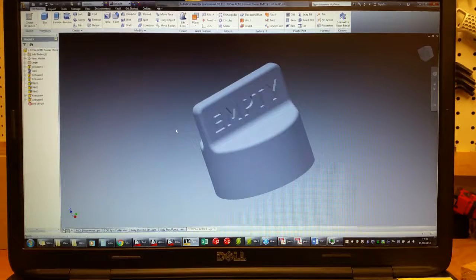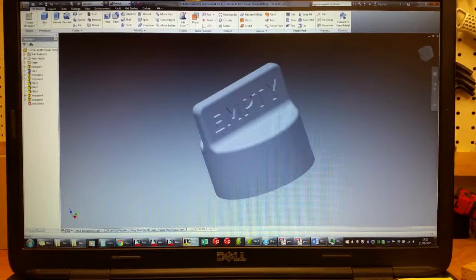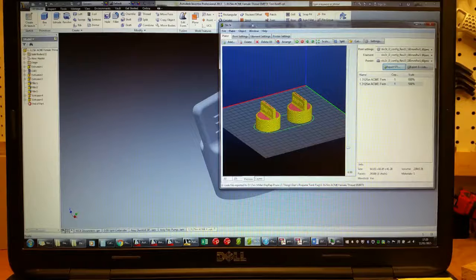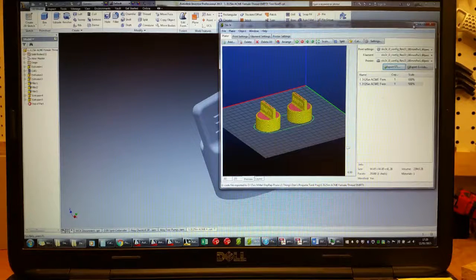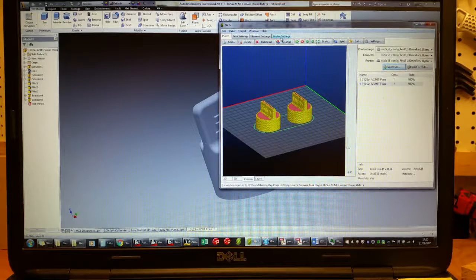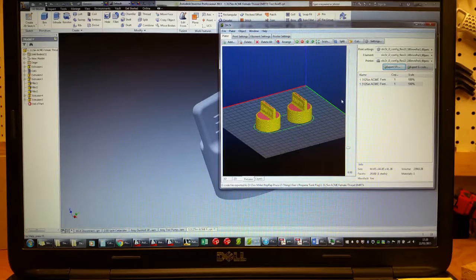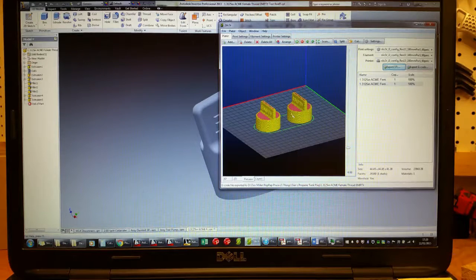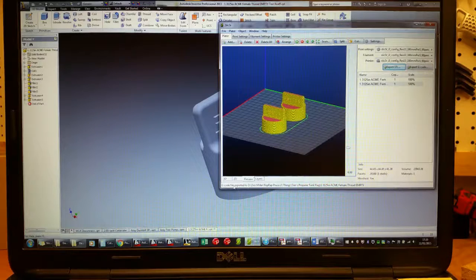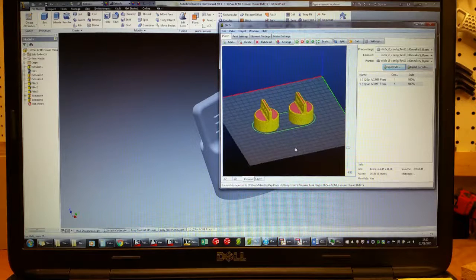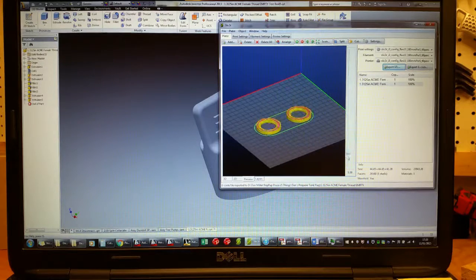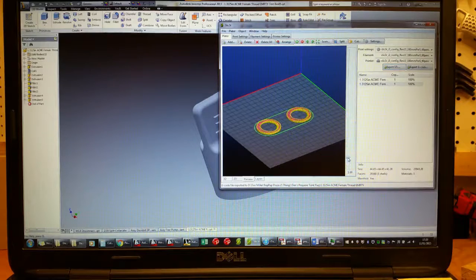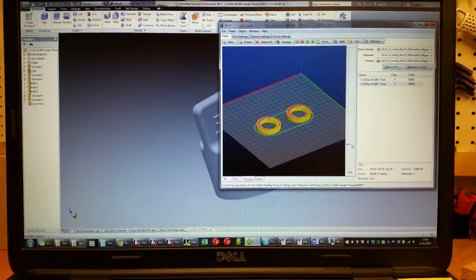Then once I saved this, I actually put it into Slicer3R, the slicing program that I use, and I printed two of them. I can go through this in detail maybe in a different video, but I got my slicer all set up real nice. Basically I can even do a preview of the layers, so it's going to start on the bed of my printer and slowly build up, and you can see how that thread feature revolves around.